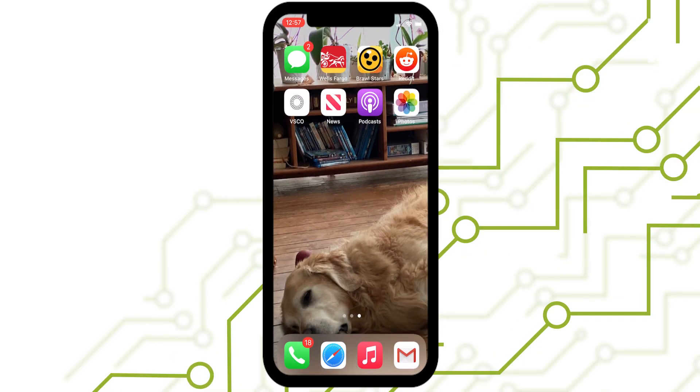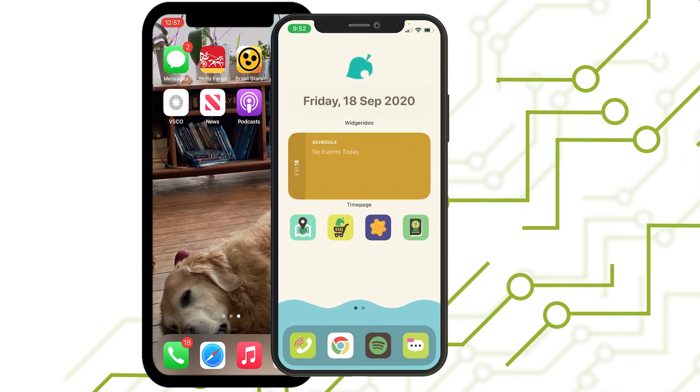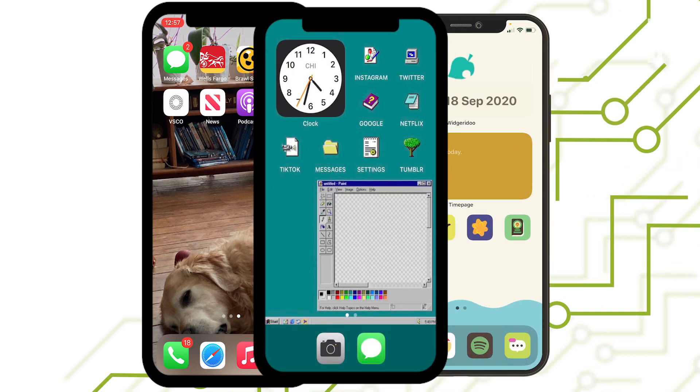First, decide what look you want for your iPhone. An Animal Crossing theme, perhaps? Hell, you could even go full old-school Windows.